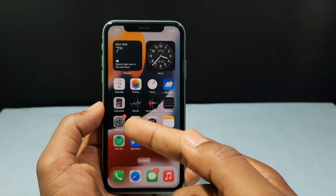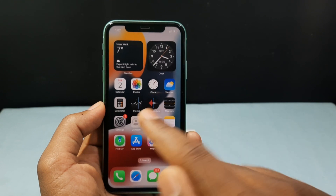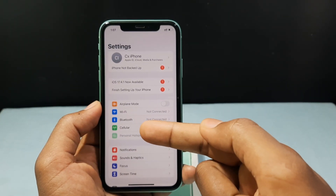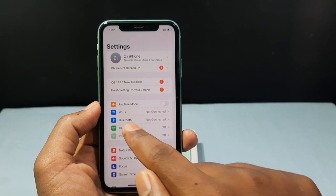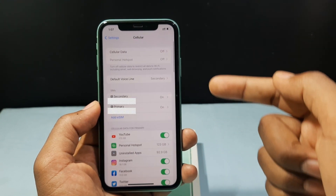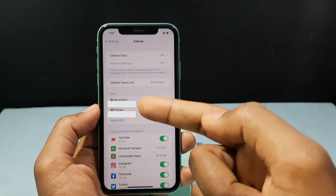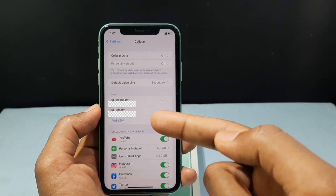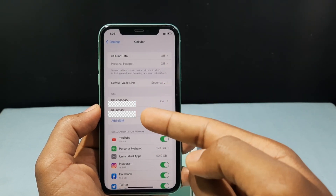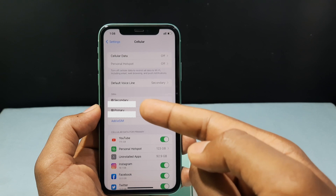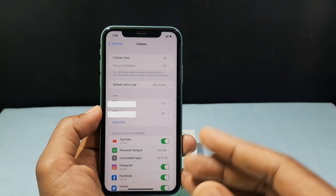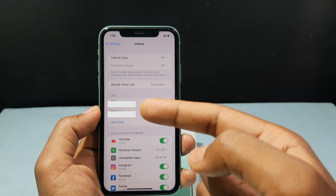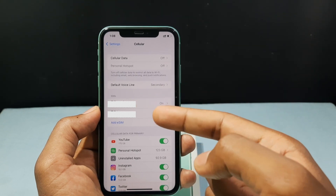You just need to open Settings and then open Cellular. Then under SIMs you can see your primary and secondary SIM. For me I am using two SIMs — primary is an eSIM and secondary is a physical SIM. If you use a single SIM you can see that particular SIM. You just need to open that SIM.